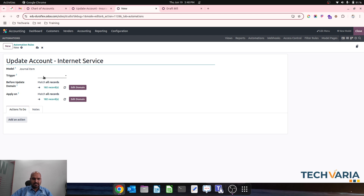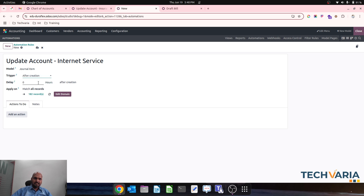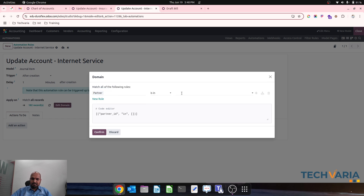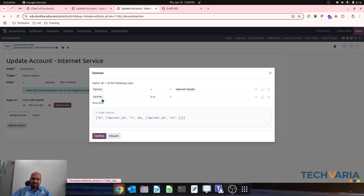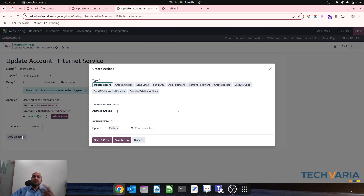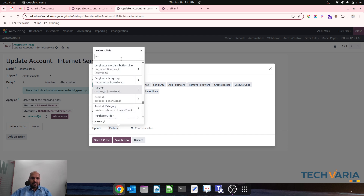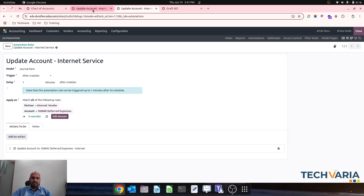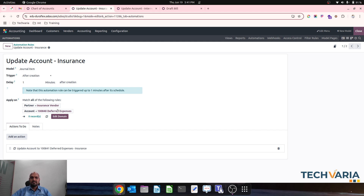I will write my automation rule: title is 'Update account in the case of internet service'. I want to trigger after creation — after one minute I would like to update my entry. For the domain, first the partner should be my internet vendor, and second the account which I want to replace should be the deferred expense account. Then what I need to replace it with — I will write an action based on update record.